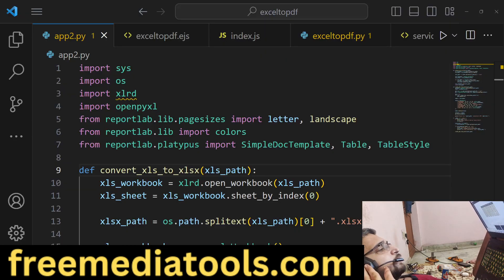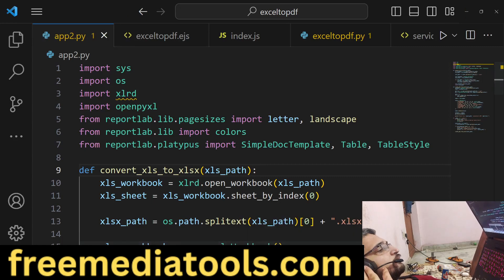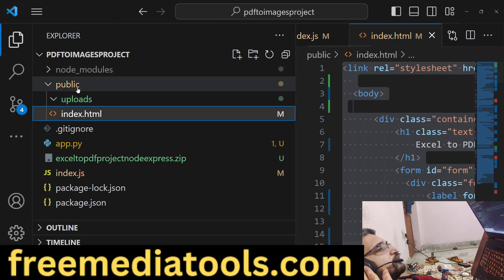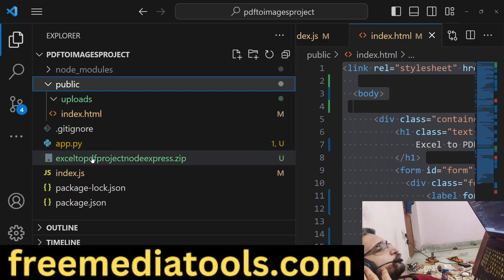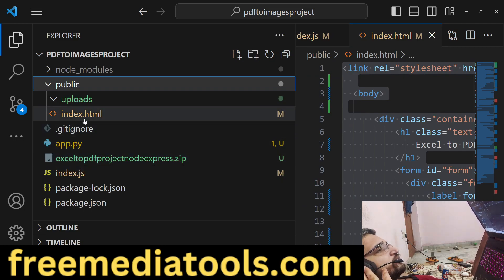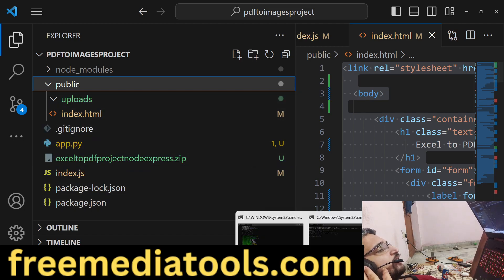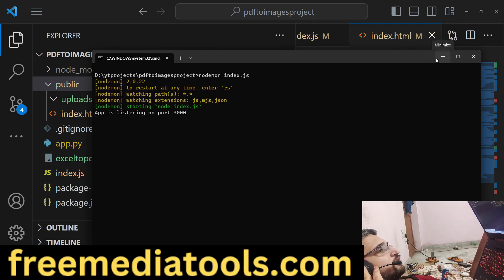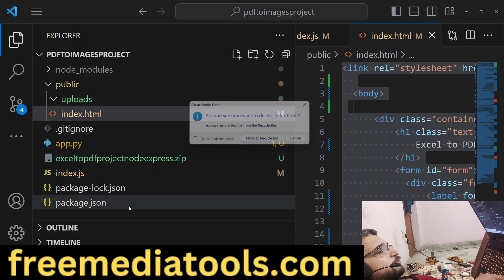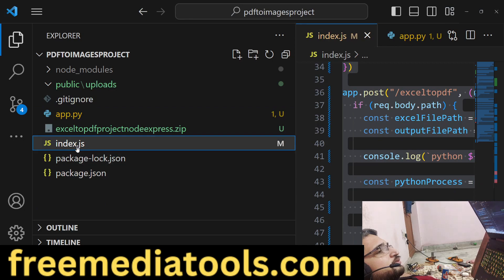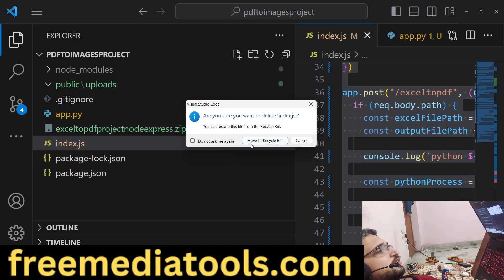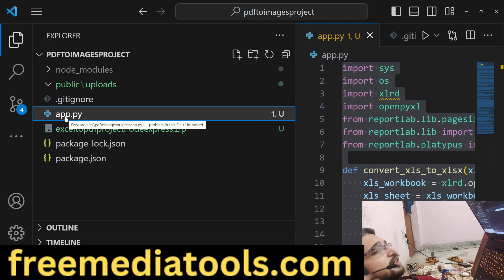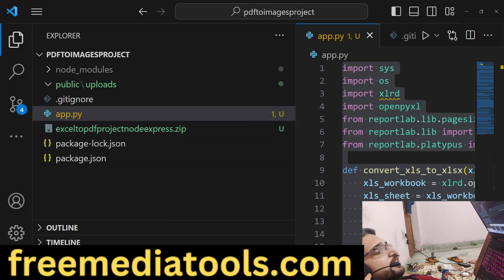Let's get started by building this application from scratch. First I will show you the directory structure — after you make the payment you will get this project and just need to run node index.js to start the server. Now I will delete all the source code and start from scratch. This is the Python script — it contains a lot of lines of code developed from scratch, and it takes an input file name.